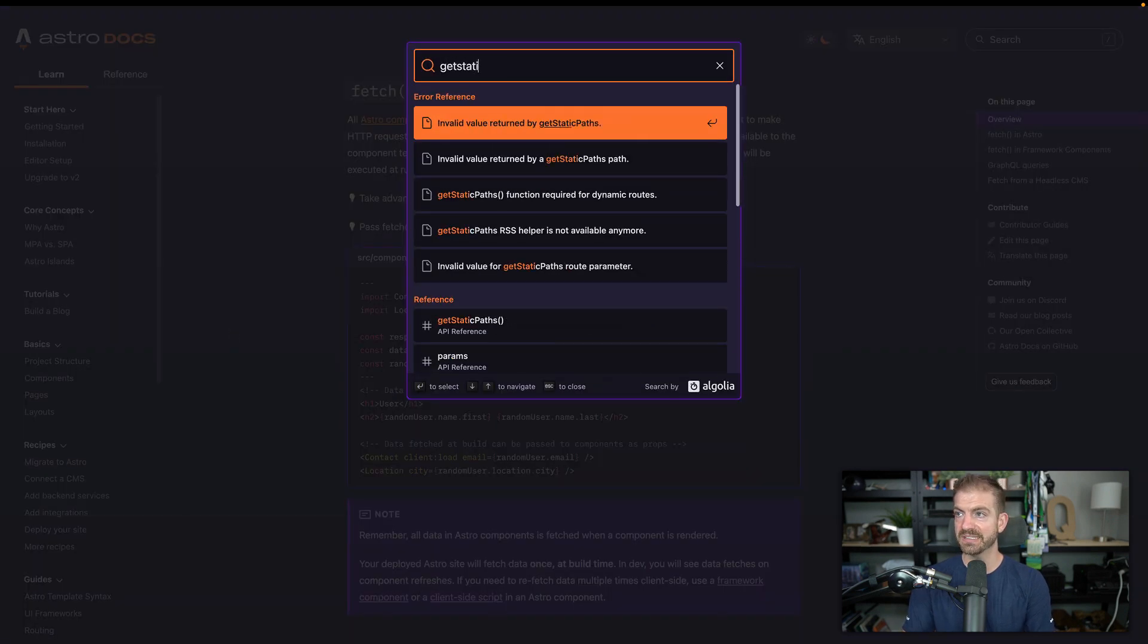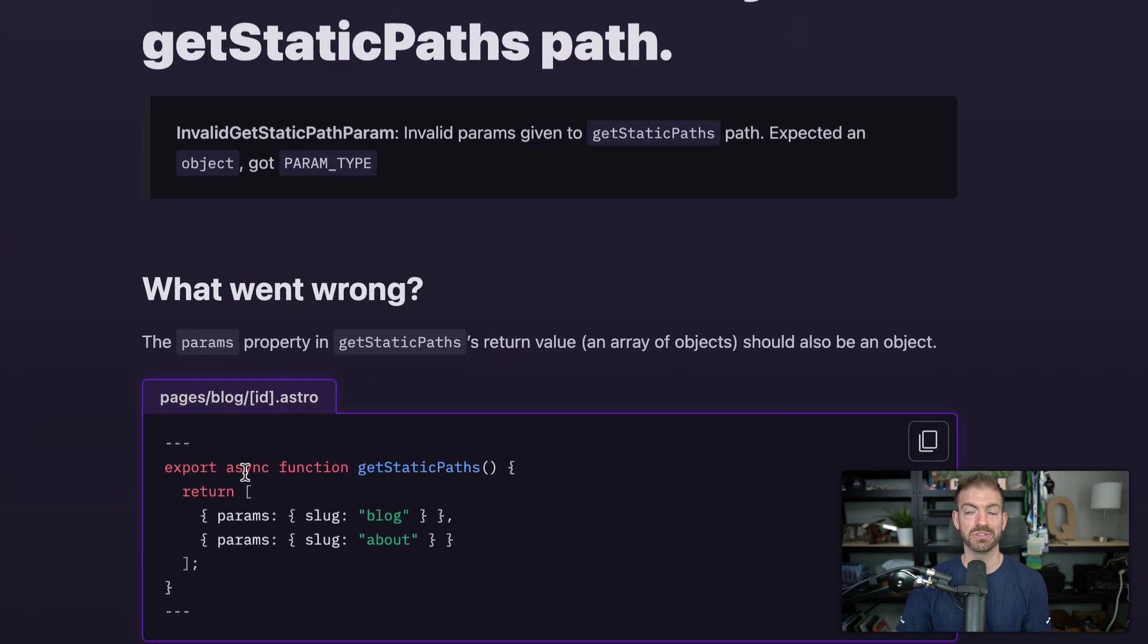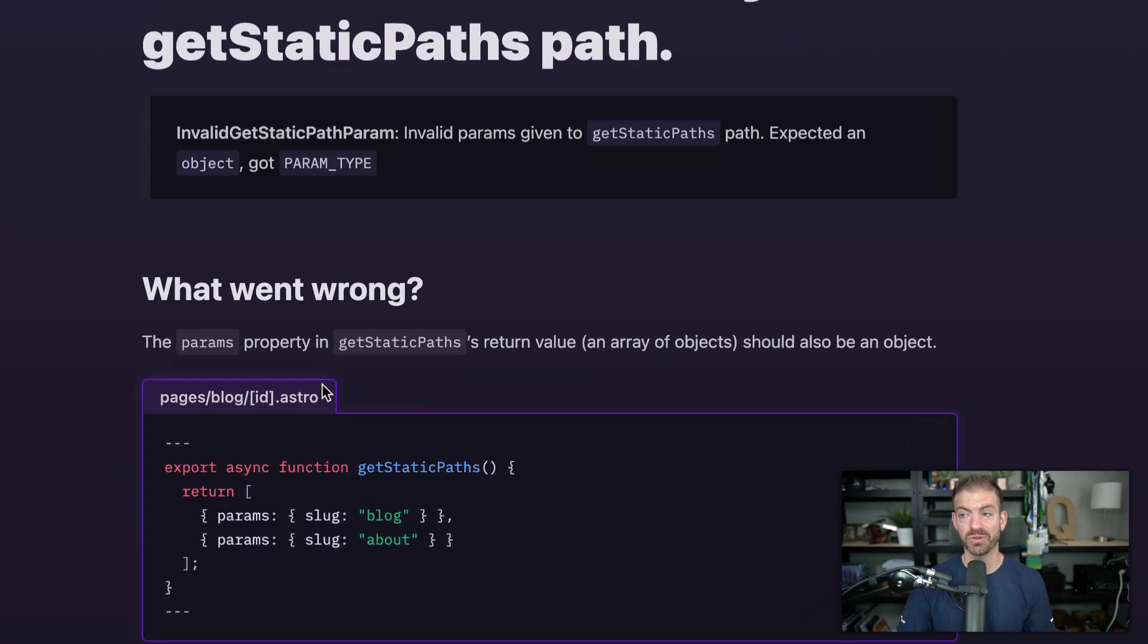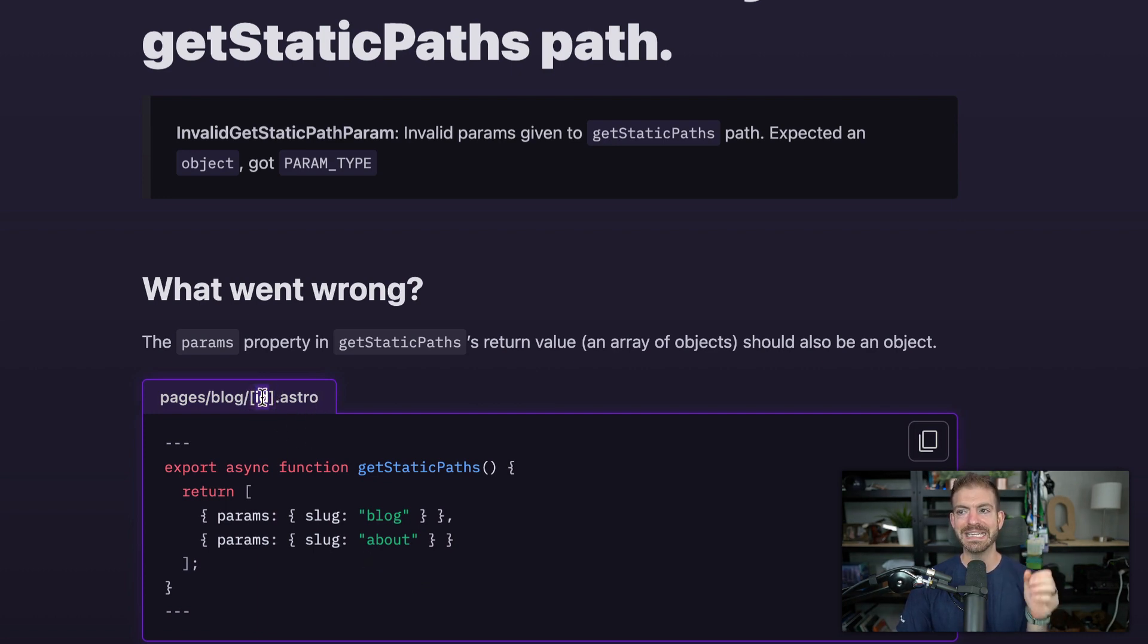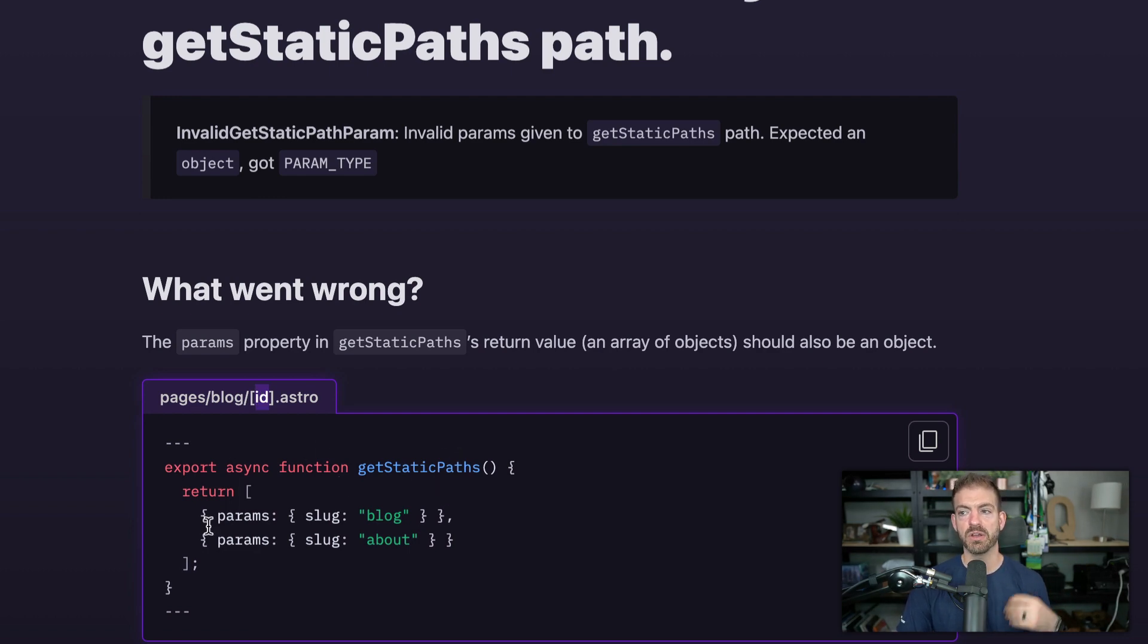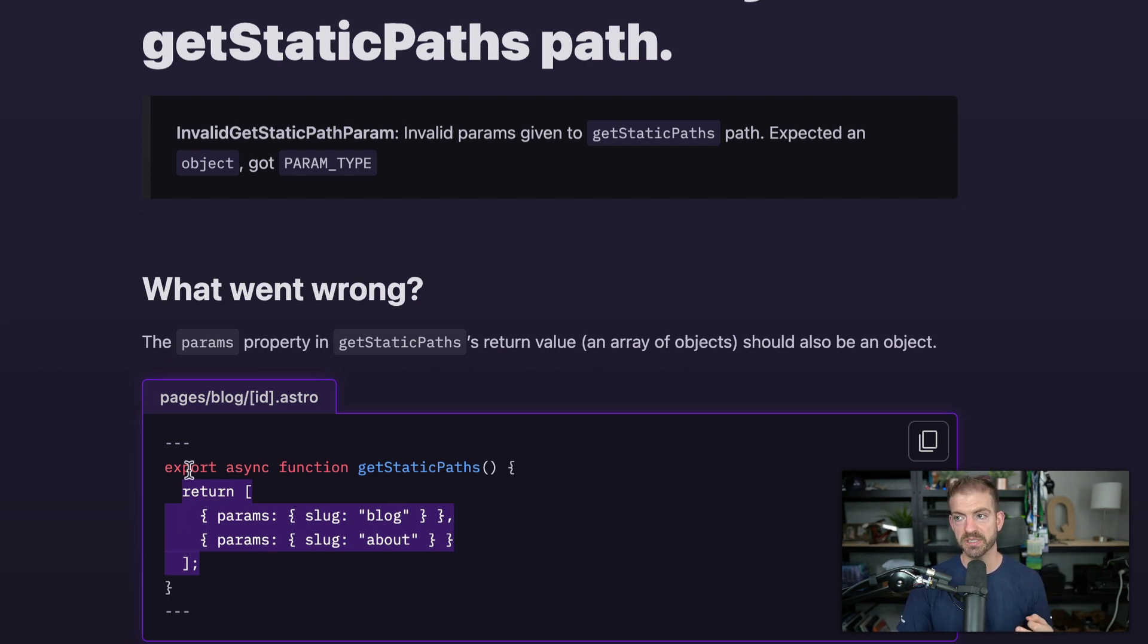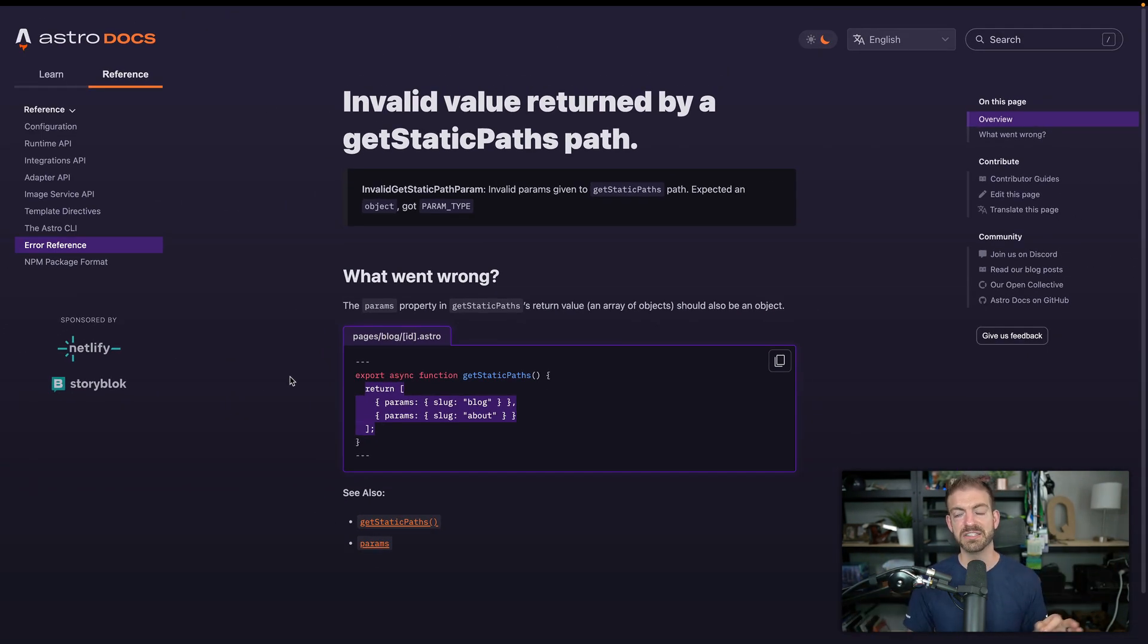Now coincidentally, this looks the exact same inside of Astro. So we can search for getStaticPaths. And inside of Astro to define statically generated slugs or static paths, you have to do the same thing. So you have this bracket ID in here. So the ID is the key that we're focused on. And then inside of here for each path, we are returning an object with params then the property that we're looking at. So same sort of idea, we export a function for getStaticPaths.